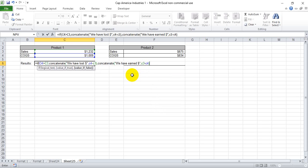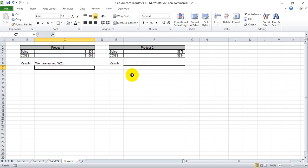And then we're going to close that parentheses to close the concatenate and then close out the if then statement. So if we've done this properly, this should say that we have earned $1,232 less than $1,009, whatever that is, 223. So we have earned $223.